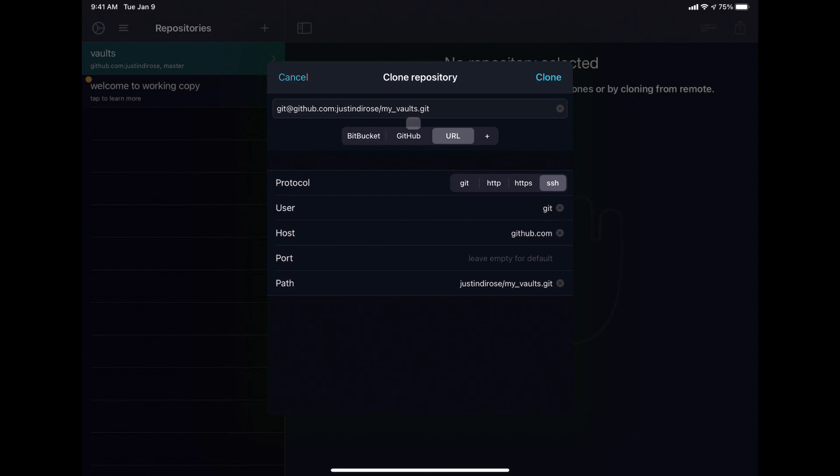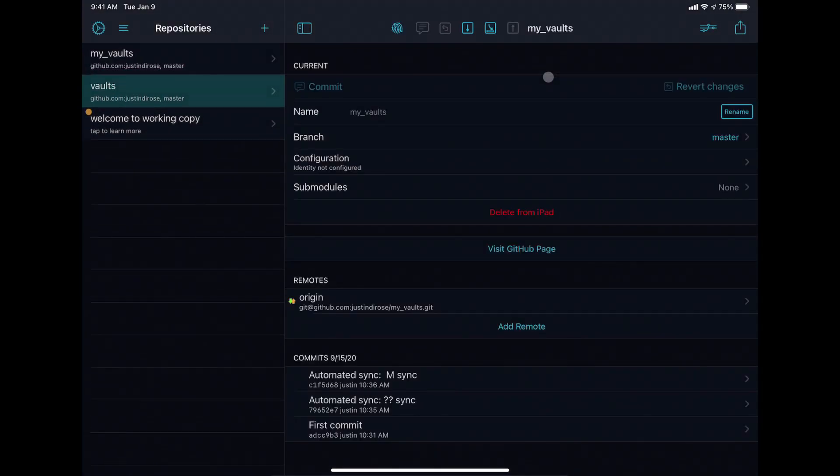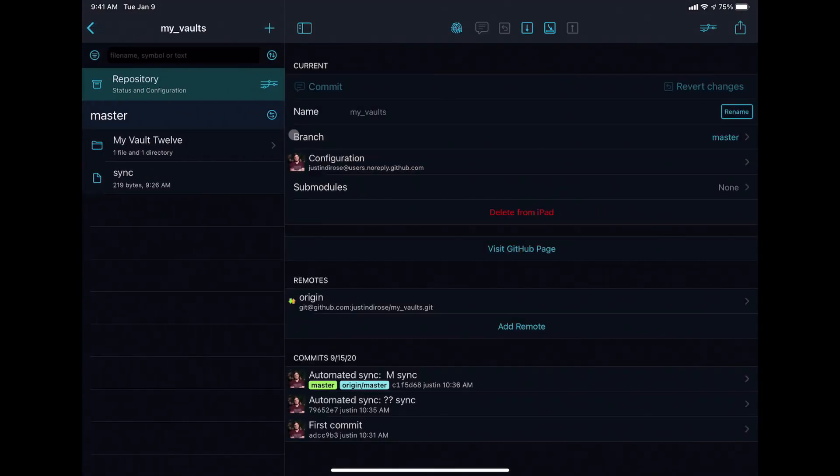Just for kicks, we'll try cloning this one to the iOS device. You can see I've got auto-populated values here. It's going to clone it from this address, and we'll hit clone. And there it is.